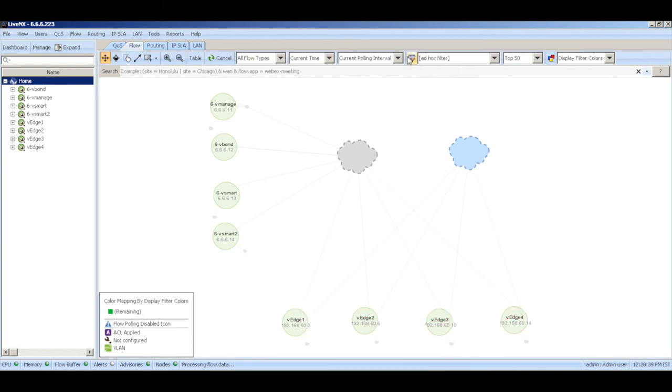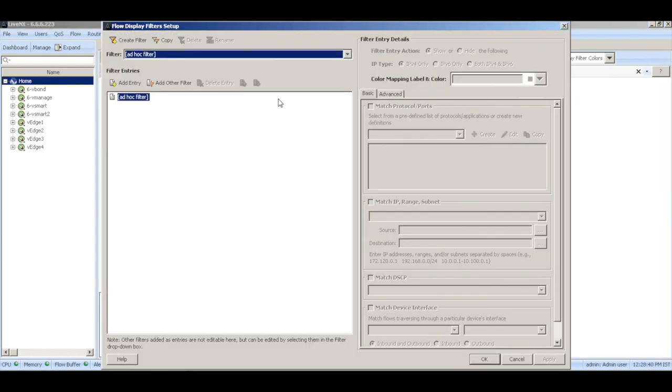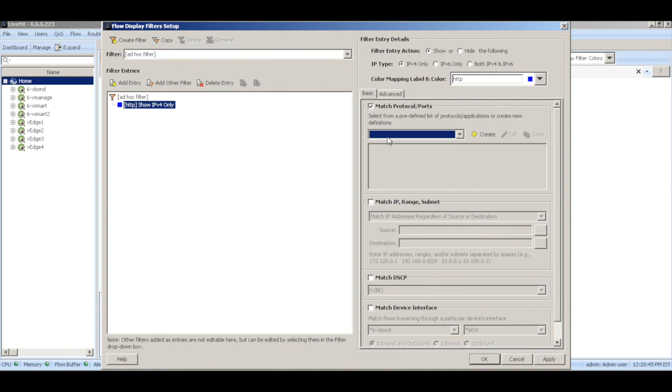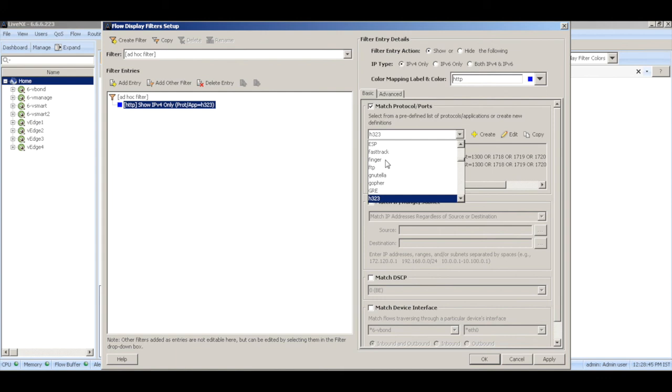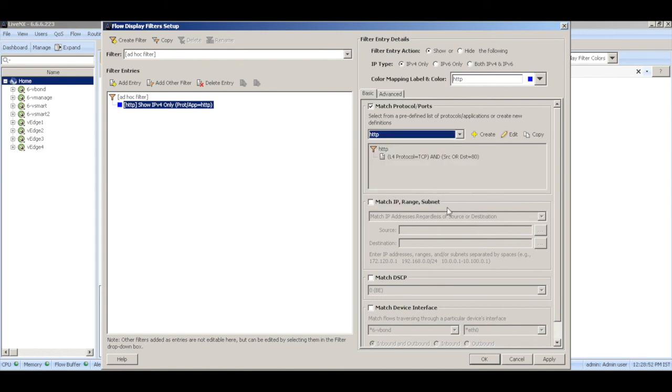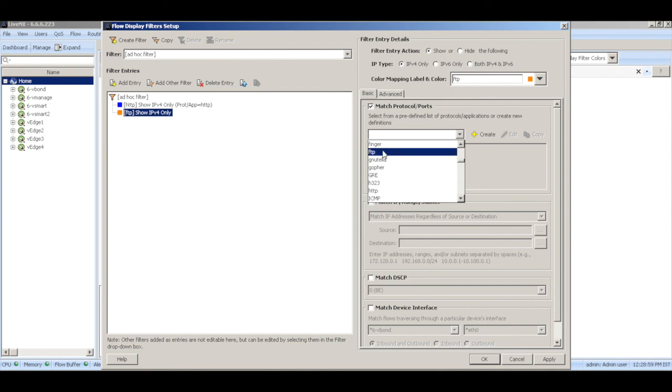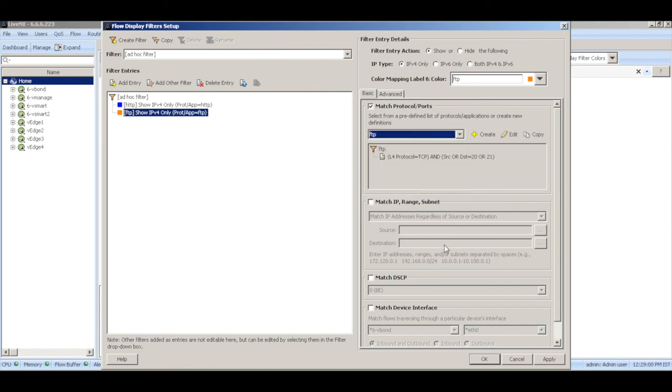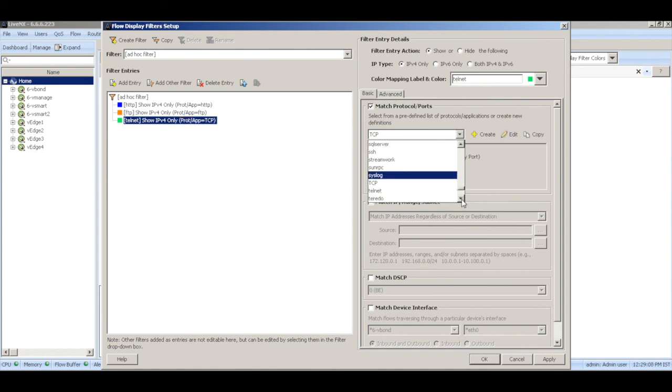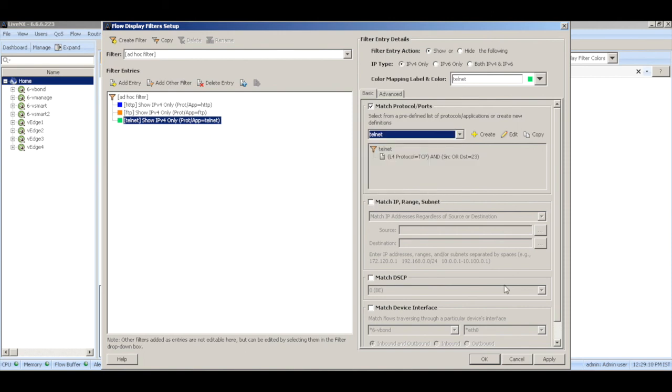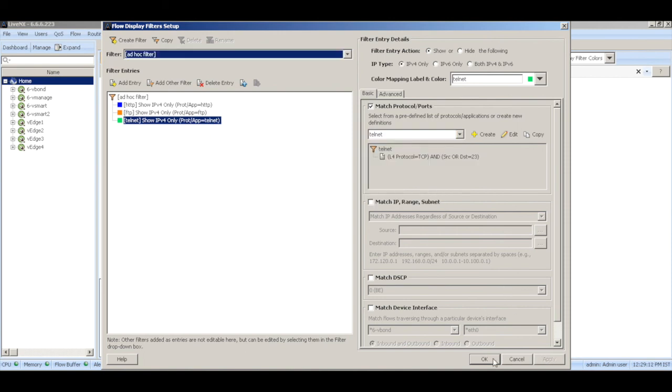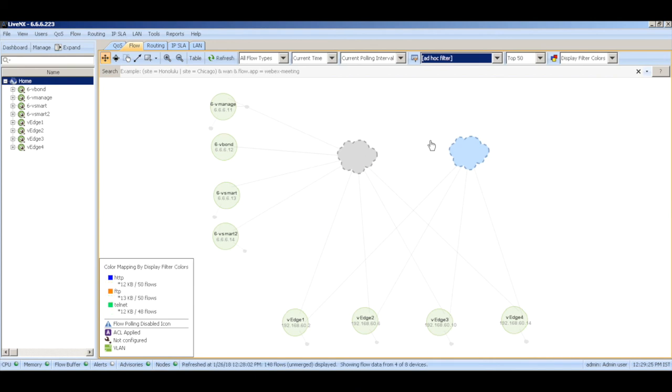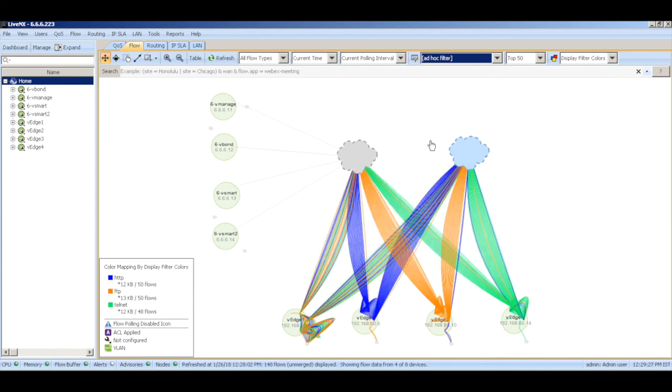Let me create an ad hoc filter and add a few entries. One for HTTP and match on HTTP because I'm sending HTTP, FTP, and Telnet traffic across these V edges. Similarly add FTP and match on FTP, and then add Telnet. Hit apply OK. Now refresh and there you see that we are able to see HTTP, FTP, and Telnet traffic flowing across all the V edges.